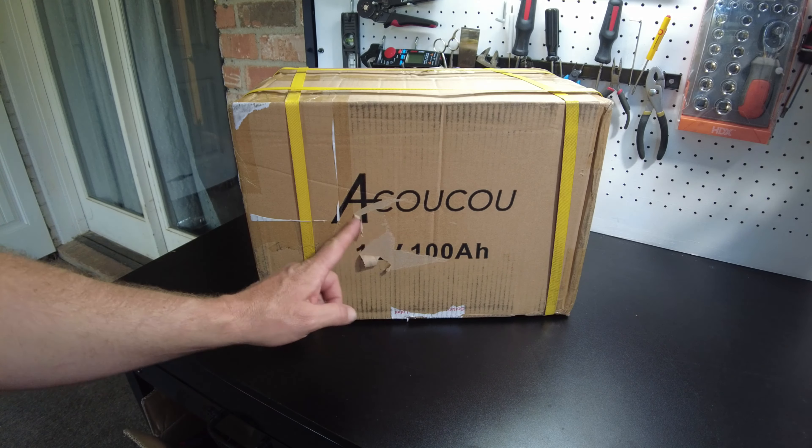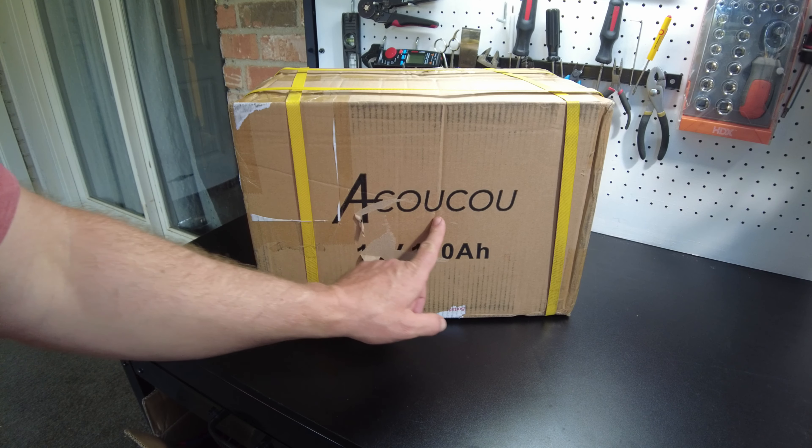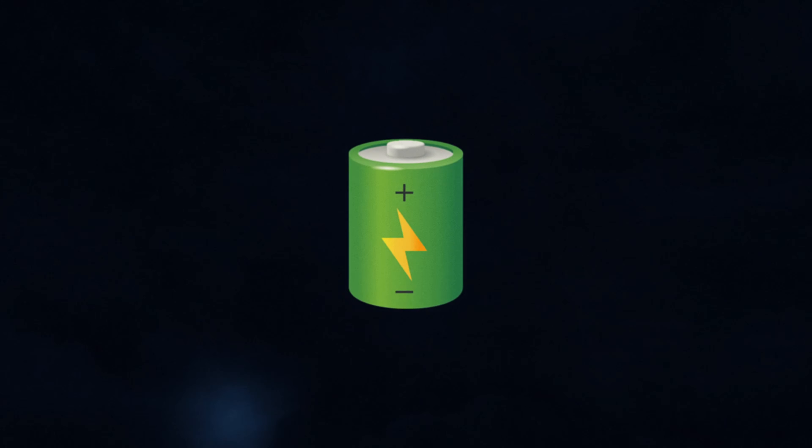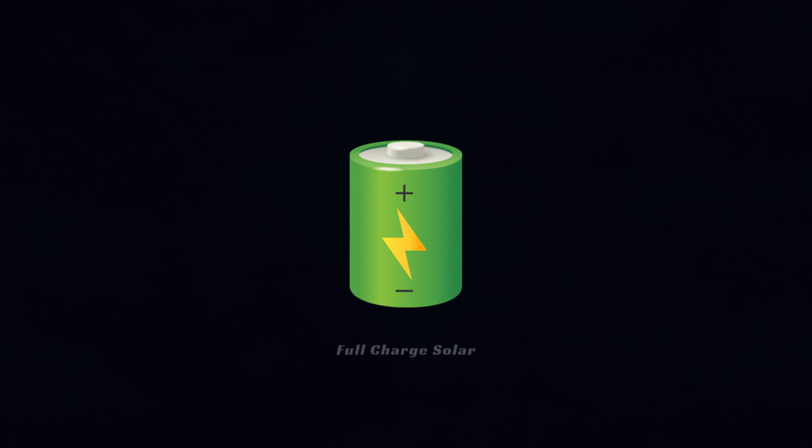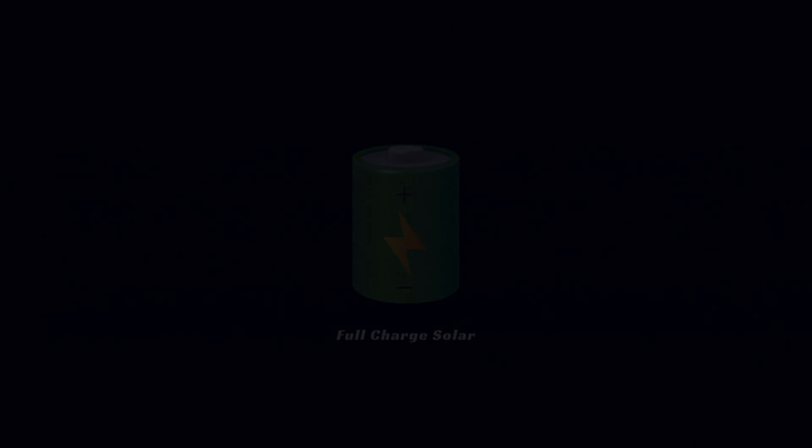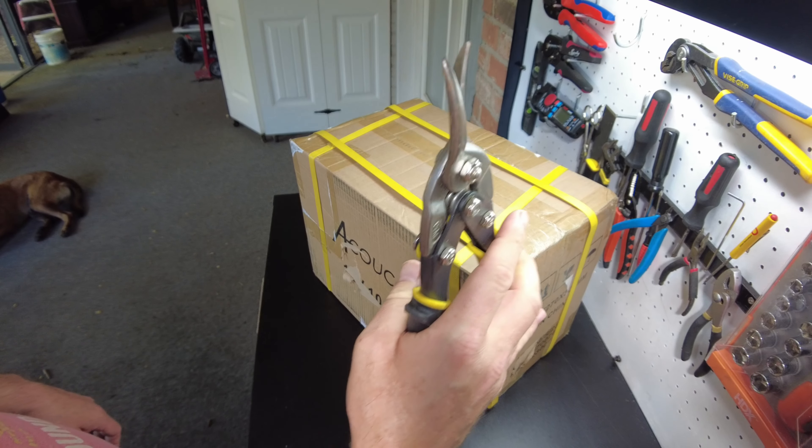Okay, so we got a battery from Alcowcow. Well, let's open it up.